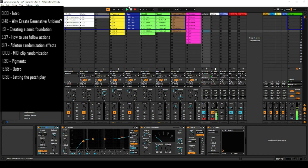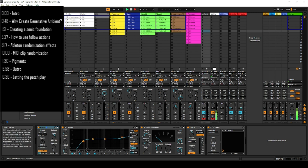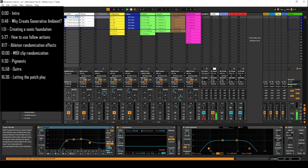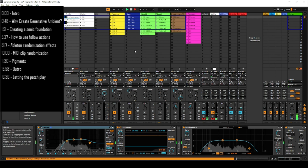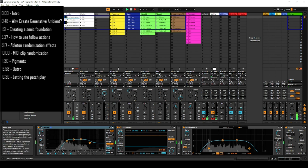I'm going to start by creating a sonic foundation, and there are a lot of different ways to do this. You can use nature sounds, white noise, or just a drone with a lot of reverb — I'm going to do a mix of a lot of those things. The first thing I have here is basically a sample of traffic that I got from Free to Use Sounds, and this is just running through a lot of reverb.